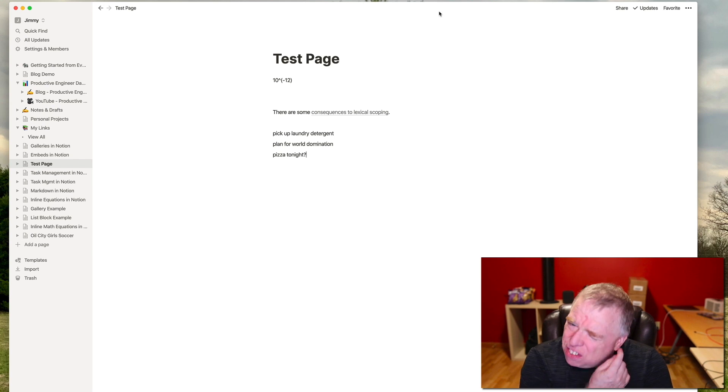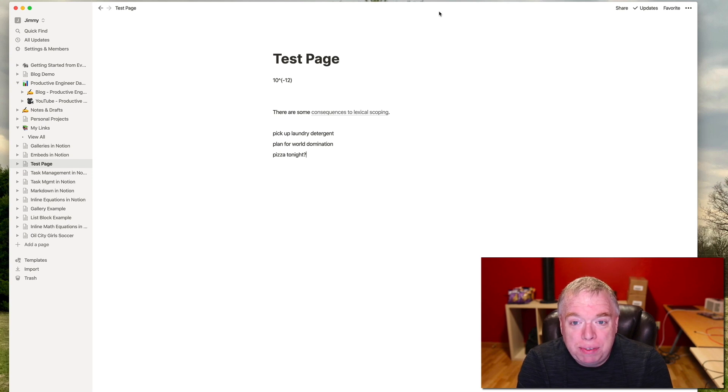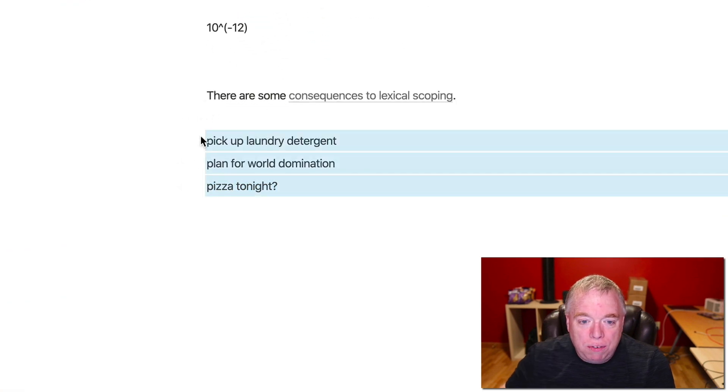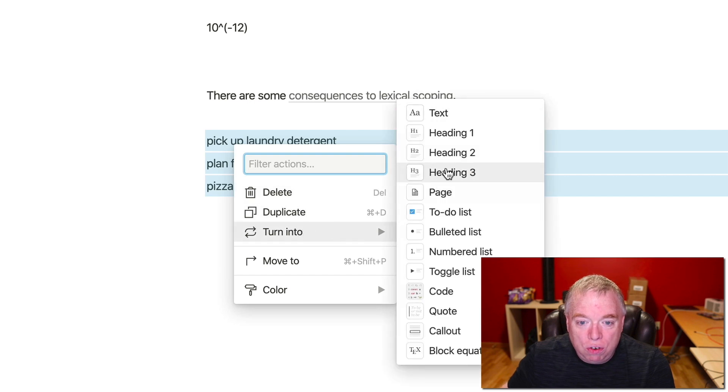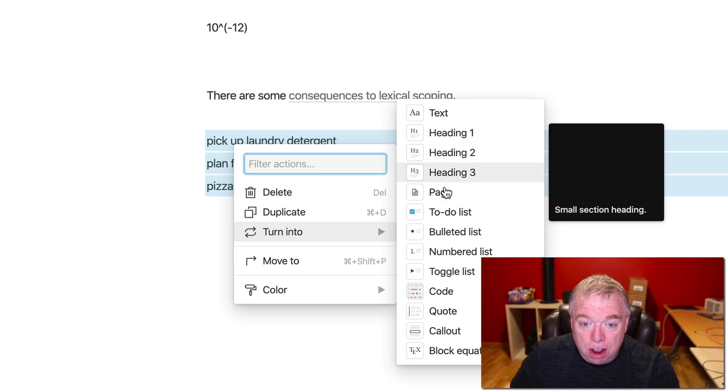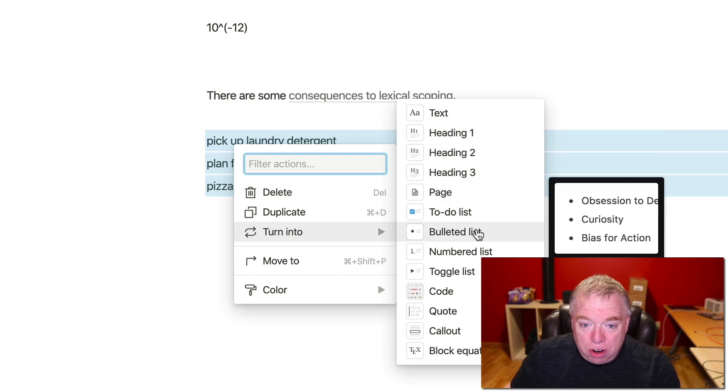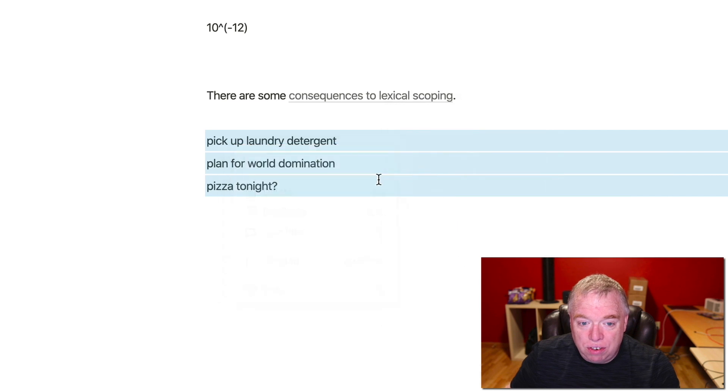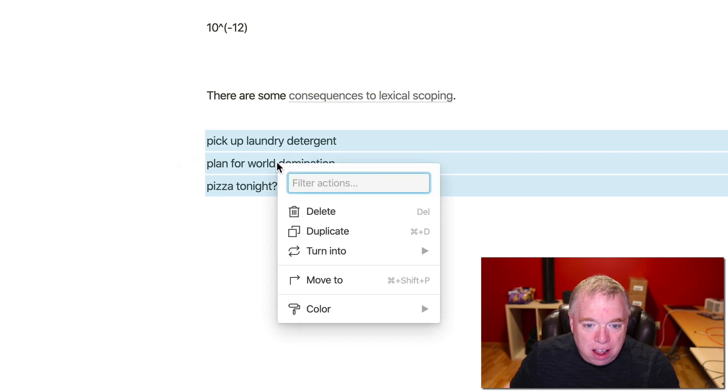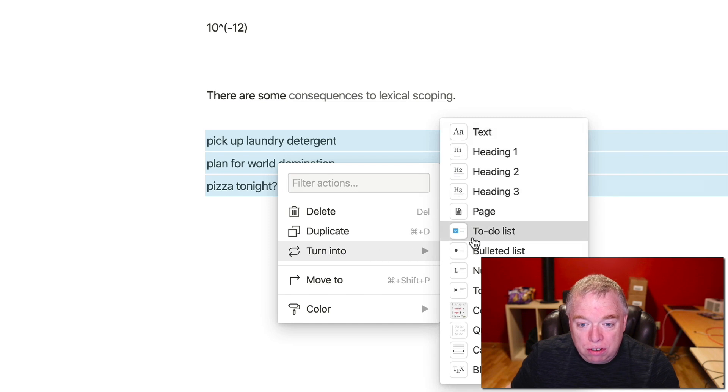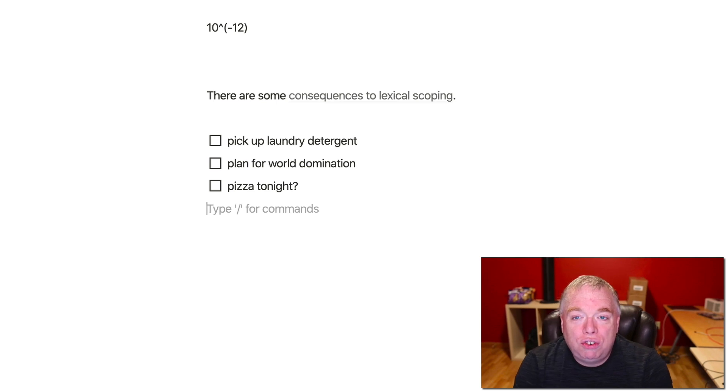A lot of times you have something typed, you might have something typed in Notion and you realize that you really want to turn that, like a text block for example. You might have a bunch of things typed out and you want to turn that into something else. Rather than sort of selecting each piece, what you can actually do here is just come, select all of it, and then right click. And then you have this turn into option and then you can turn it into a variety of things. Obviously, by default, it's text, but you can turn them into headers. You can turn them into separate pages. You can turn them into a to-do list. In this case, I have a bunch of different things. So if you look here, I have pick up laundry detergent, plan for world domination, pizza tonight, question mark. So what I'm going to do is turn that into a to-do list by just coming here, hit turn into, to-do list, and guess what? Now they're all to-dos.